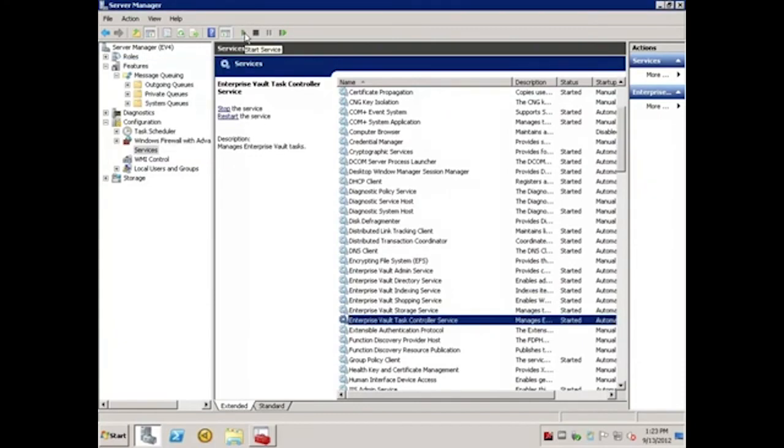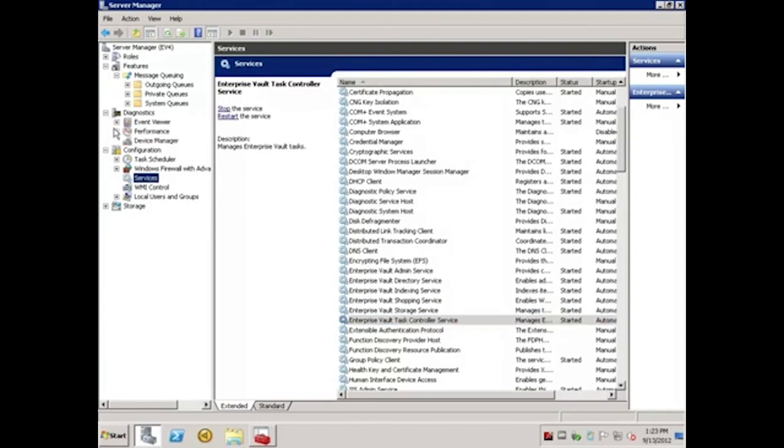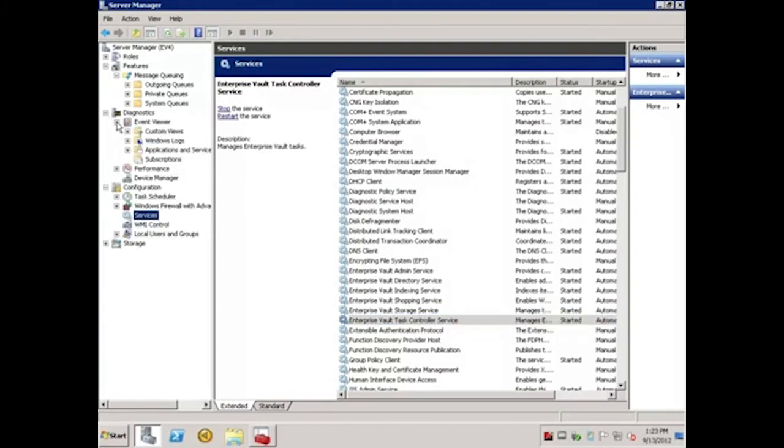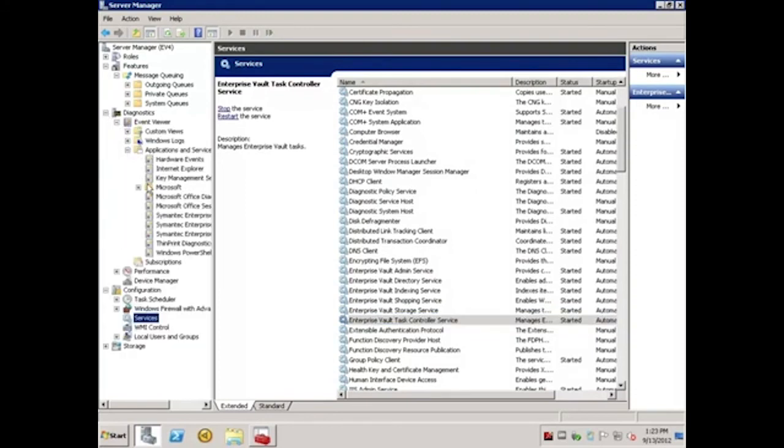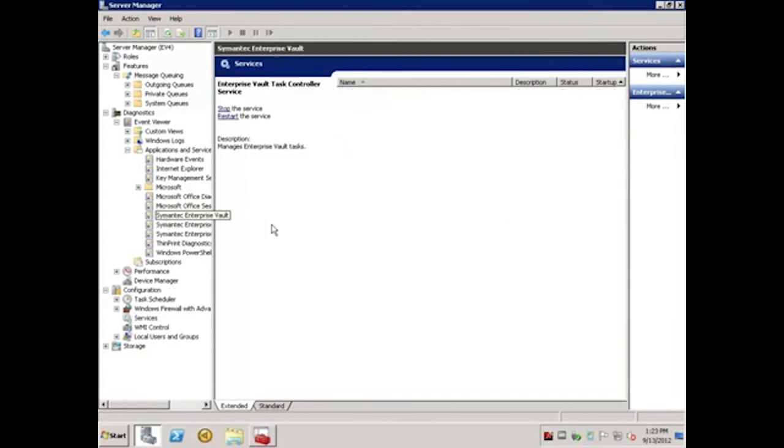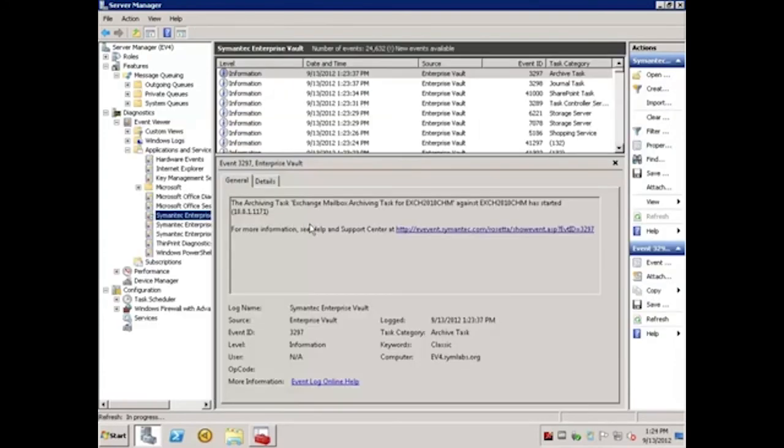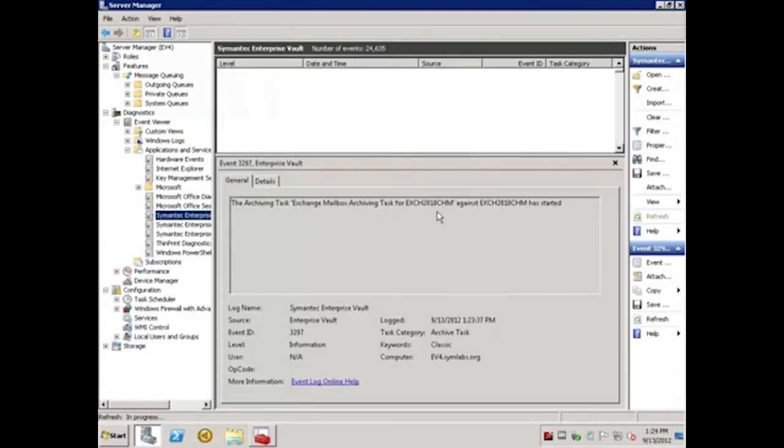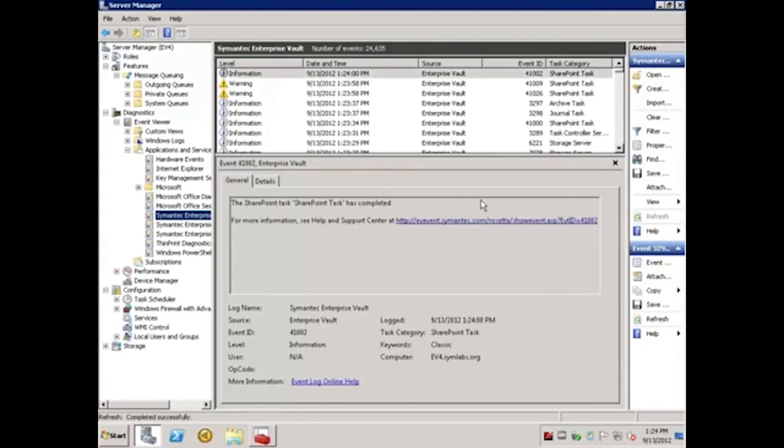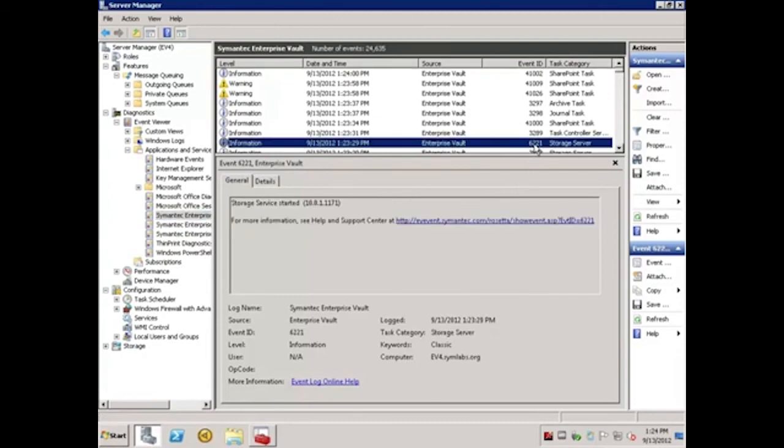Once the services are started, we should check the Event Viewer to ensure there are no errors. And as we can see, there are no errors and I have my 6221 indicating that the storage service has started. If the partition move had been unsuccessful, the storage service would not start successfully.